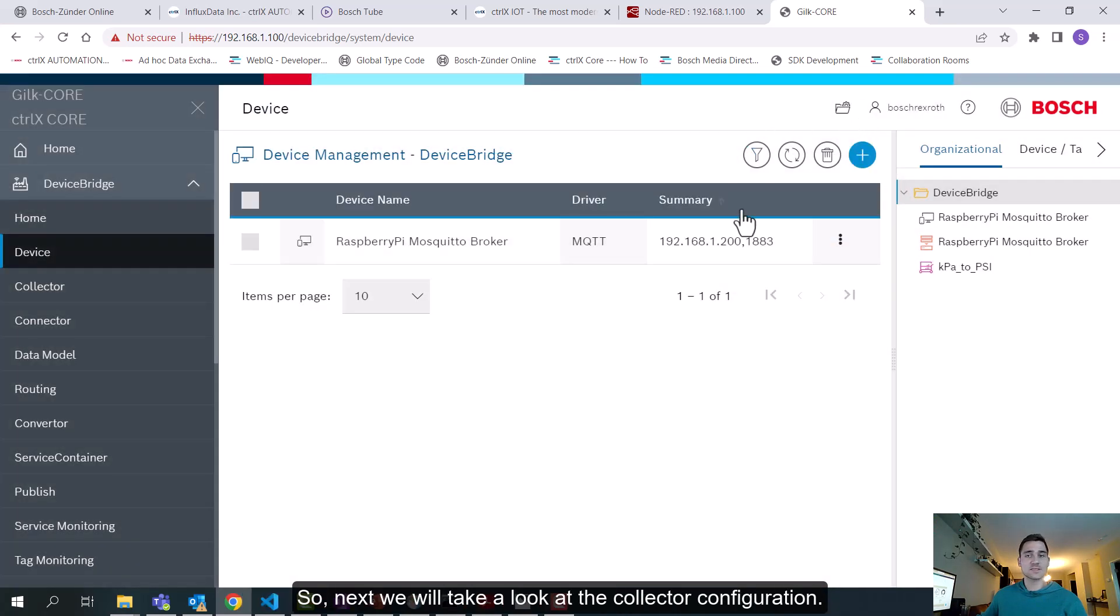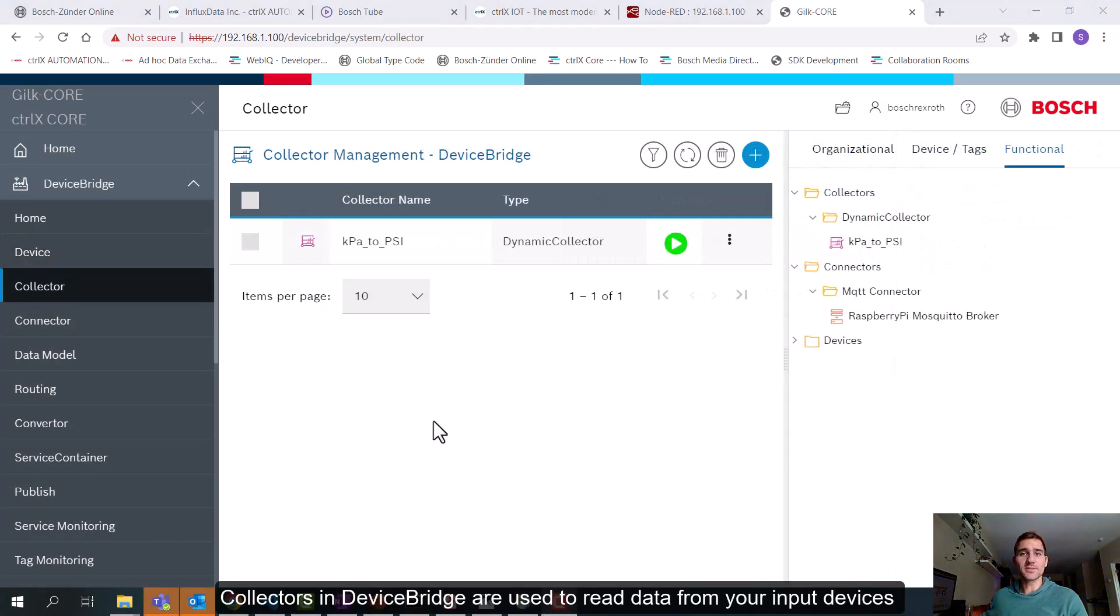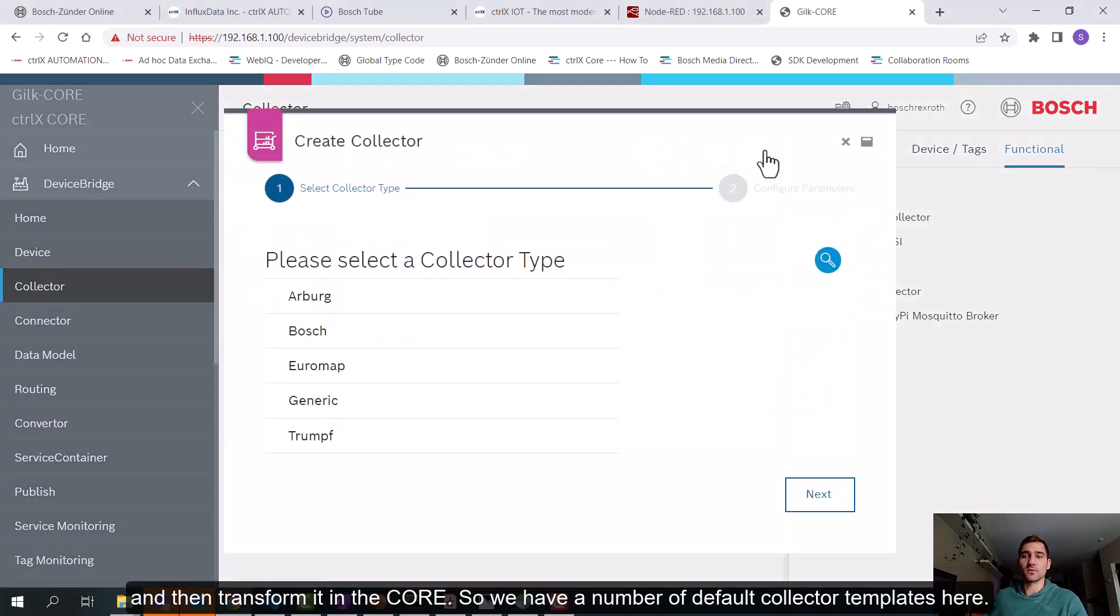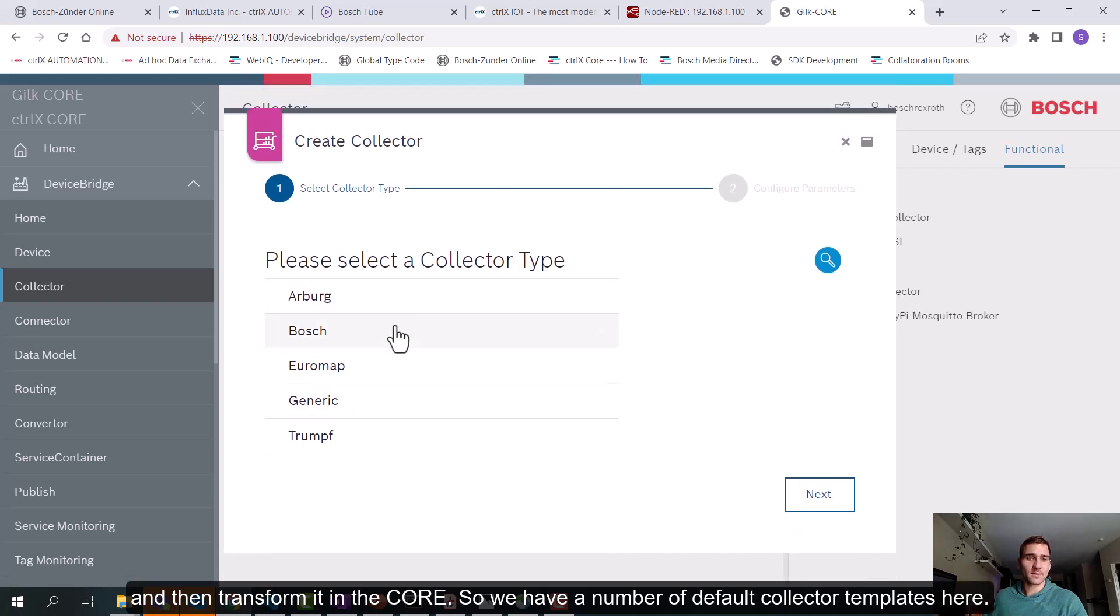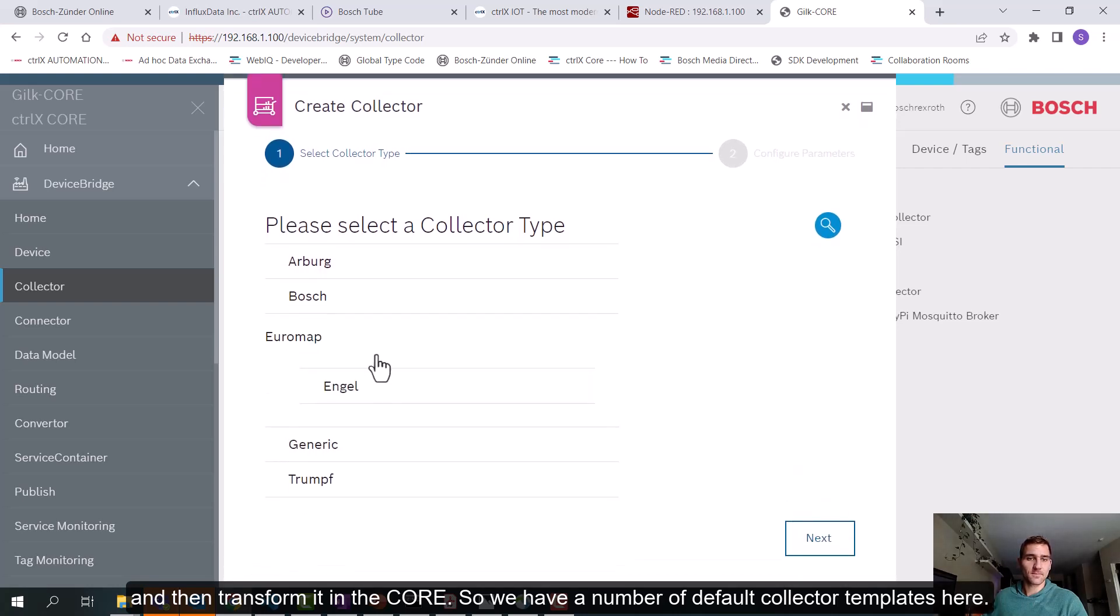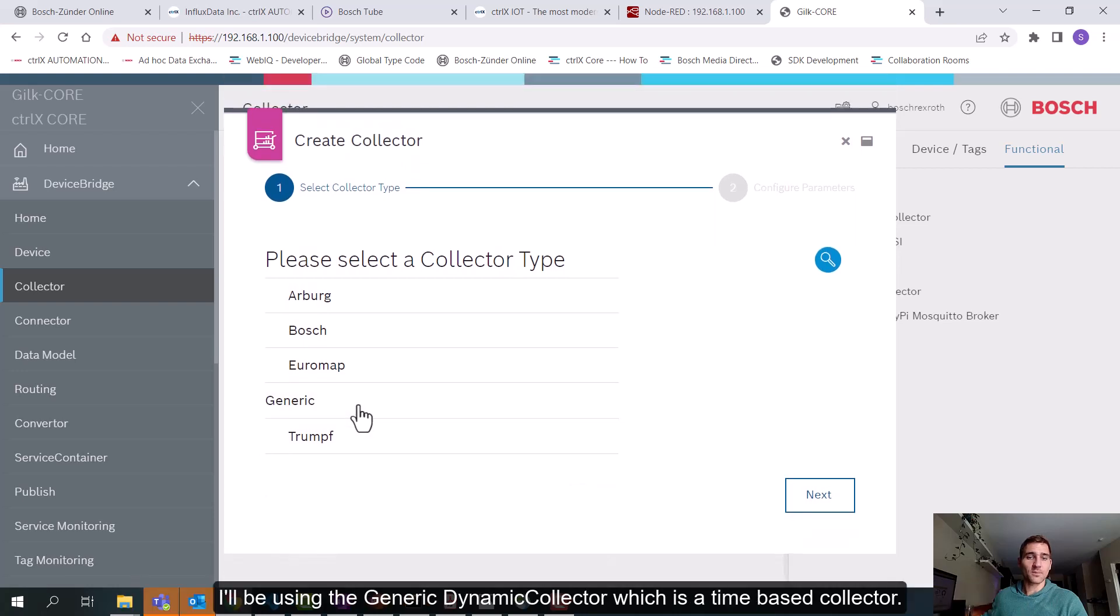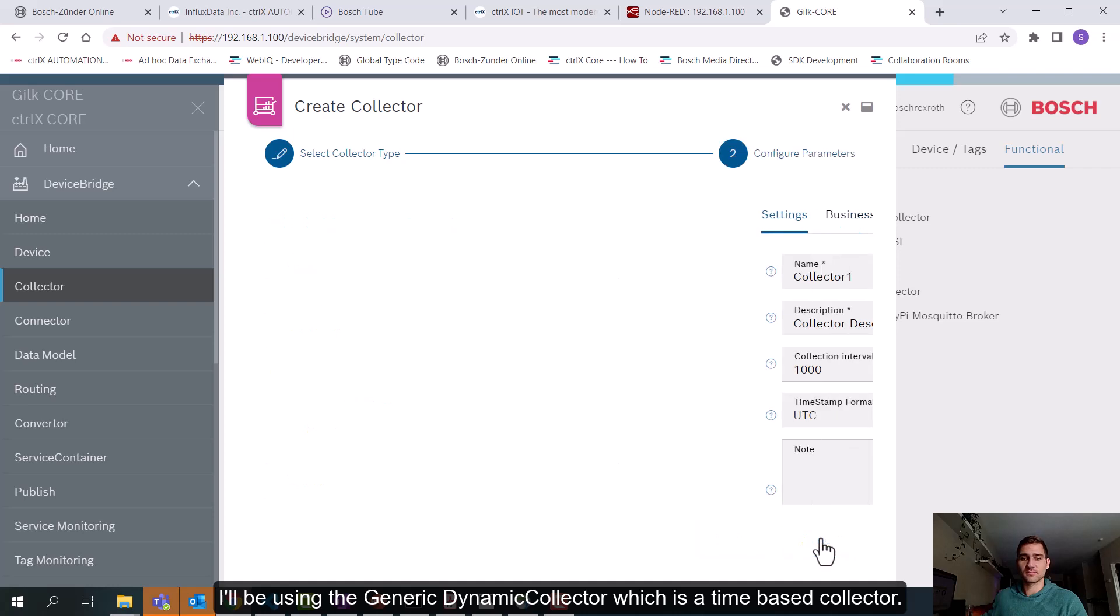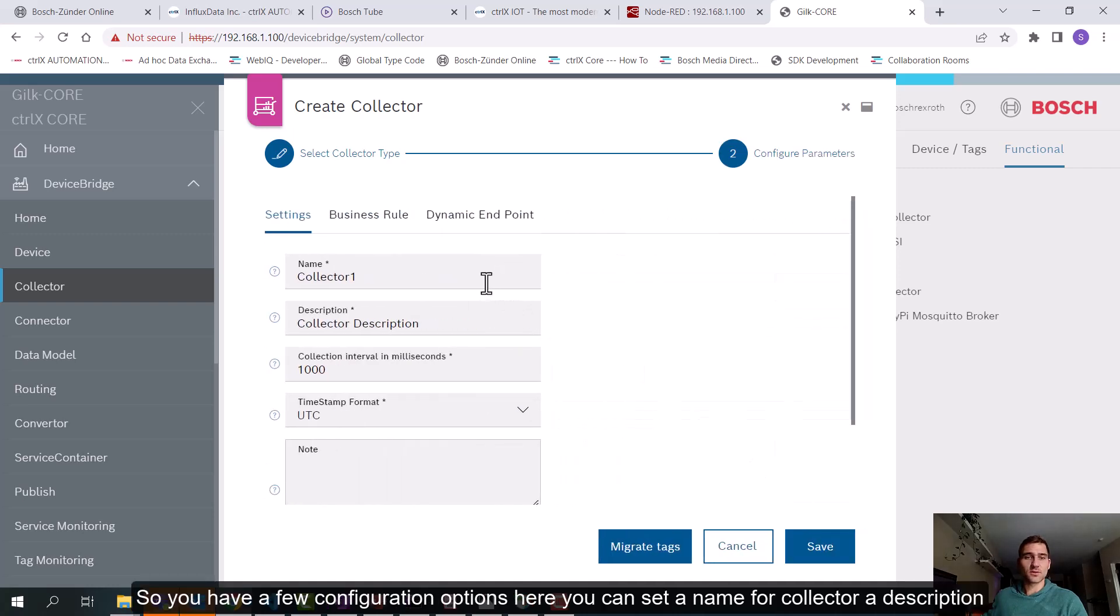So next, we'll take a look at the collector configuration. Collectors in DeviceBridge are used to read data from your input devices and then transform it in the core. So we have a number of default collector templates here. But I'll be using the generic dynamic collector, which is a time-based collector. So you have a few configuration options here. You can set a name for your collector, a description, and a collection interval. So this is the frequency at which you're reading from your input devices, and then a timestamp format.